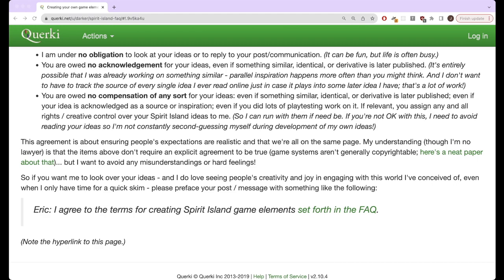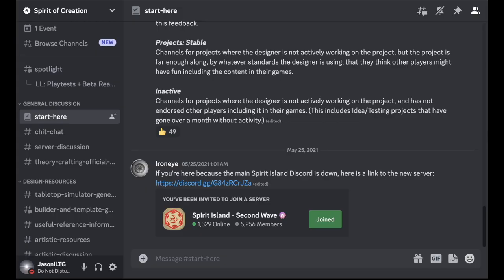So now that we've gone over that, how do you get started? Well, there's actually quite a lot of resources that the community has developed for getting started creating custom content. And a big part of that is actually the Discord server. So I would highly recommend if you're at all interested in custom content, either creating custom content or just seeing other people's custom content, you join this Discord.